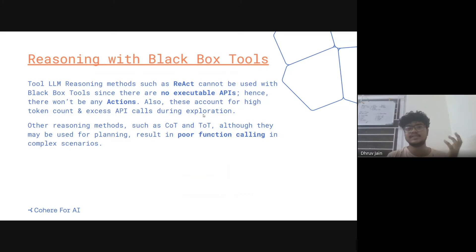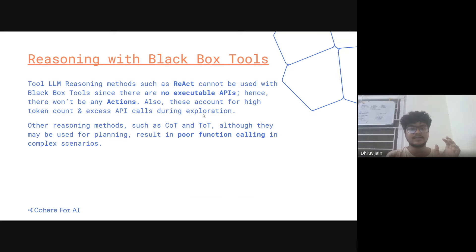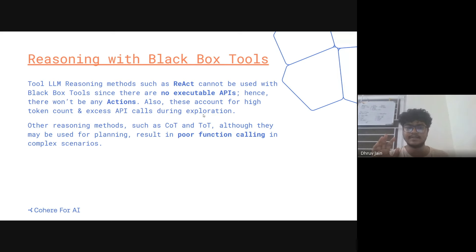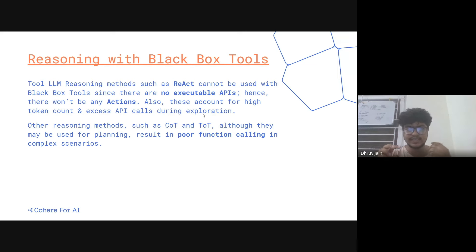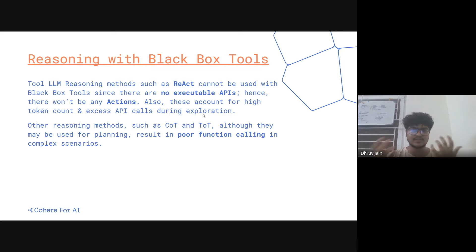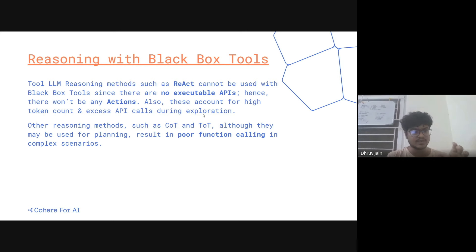So how do you do reasoning with the black box setting? The most prominent tool-LLM reasoning technique, ReAct, cannot be used here because there are no executable APIs. ReAct thrives on the fact that you can actually perform an action and get an observation. You don't have any observation here — you can't actually execute the API. Also, ReAct accounts for high token count and excess API calls during exploration, resulting in high cost.